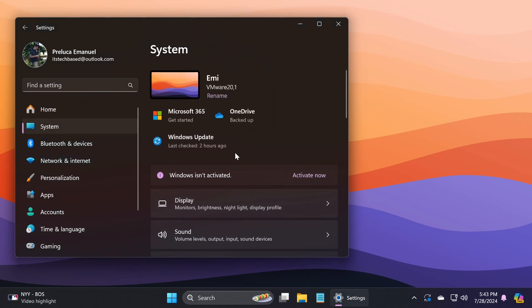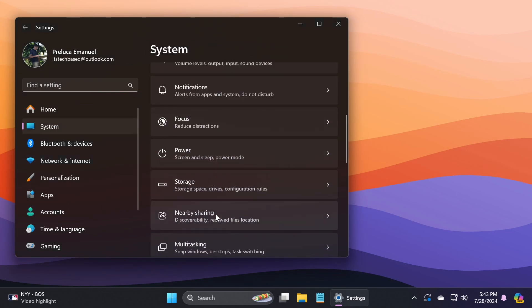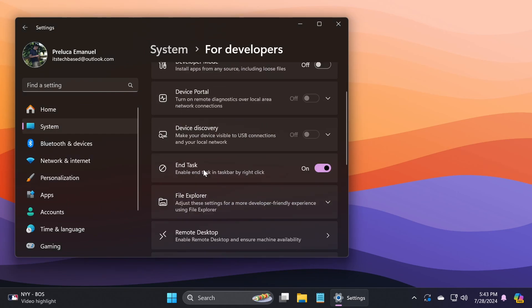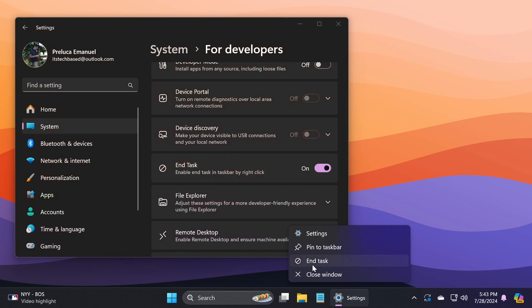Related to settings, if you go to System and then For Developers, this End Task option will no longer show a not responding dialog before it stops a task. If you turn this on, you should be able to end tasks easier by right-clicking on an app in the taskbar.